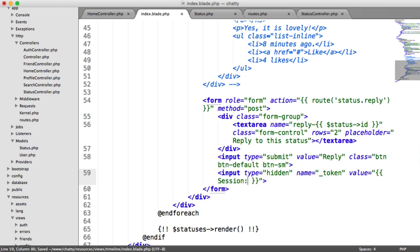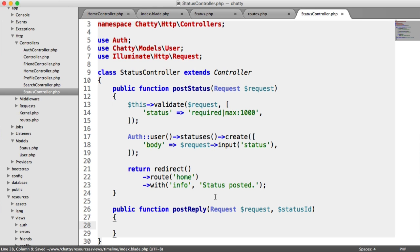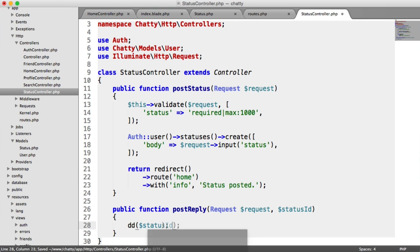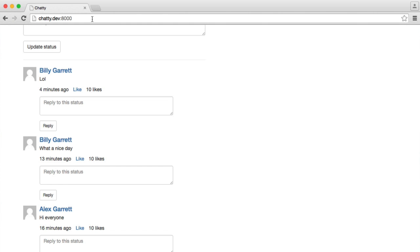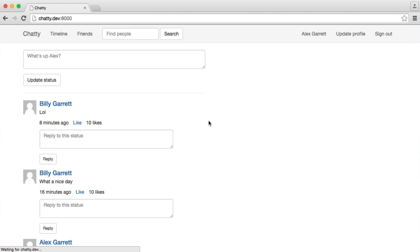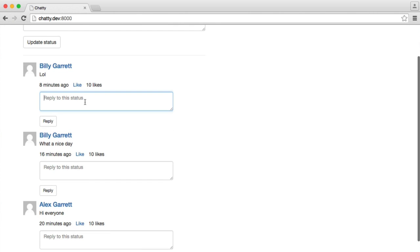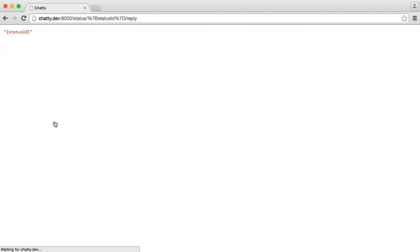We also need our hidden input for our cross-site request forgery token — using the session facade and then the token method. Over in our status controller, let's just do a die dump on the status ID that we're replying to, just so we know that this works. Let's try and reply to this one, hit reply, and we get status IDs.